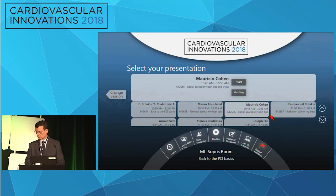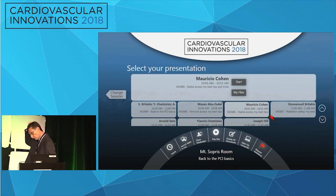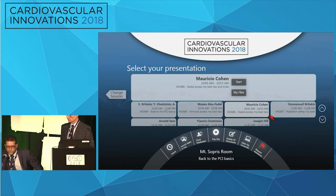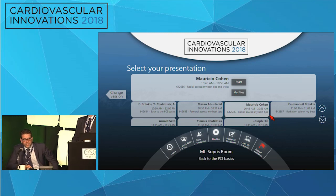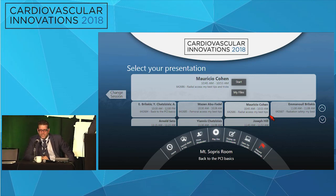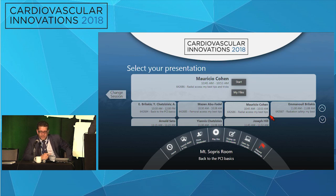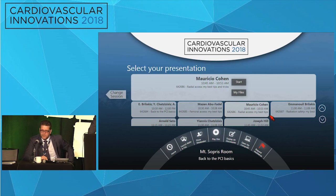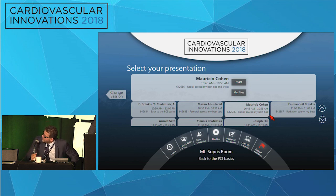That was excellent. We have a couple of minutes. For those of you who don't do radial, don't be discouraged — this is the exceptions, not the rule. But it's important to know how to navigate all these very well presented tips and tricks. If you want to start radial, definitely don't start with an ST-elevation MI patient on the table.